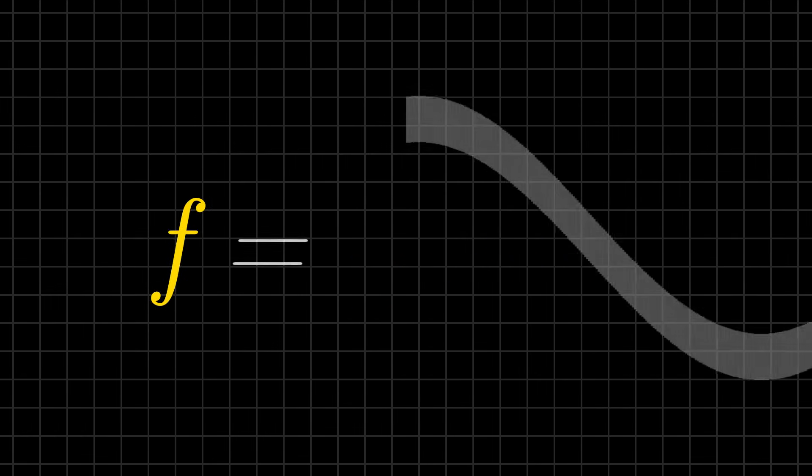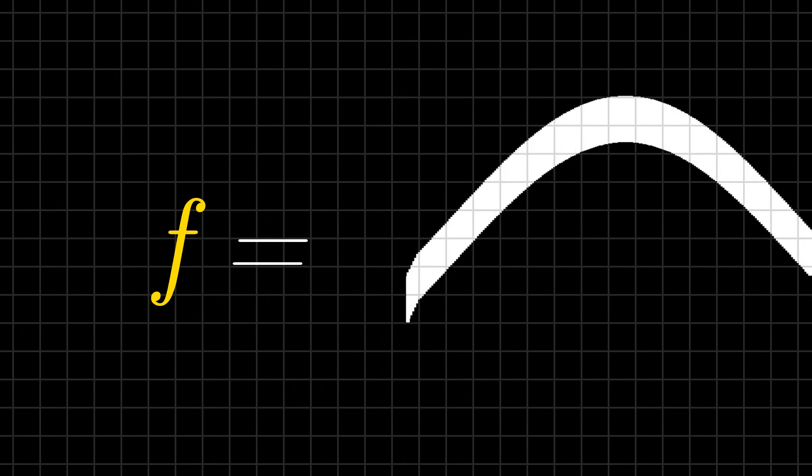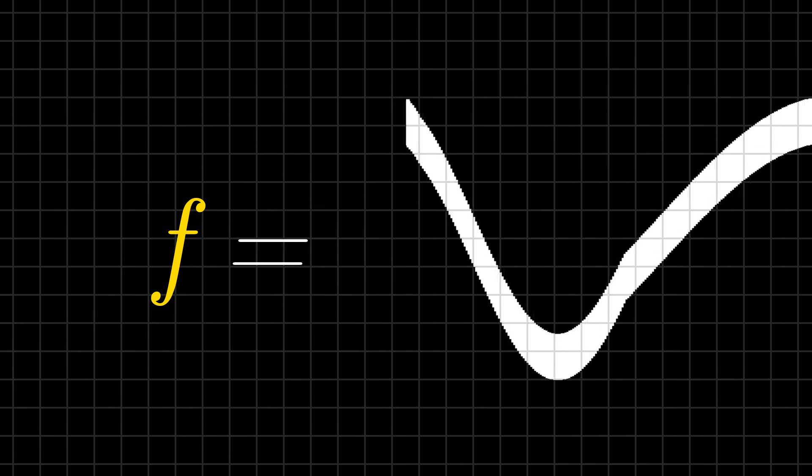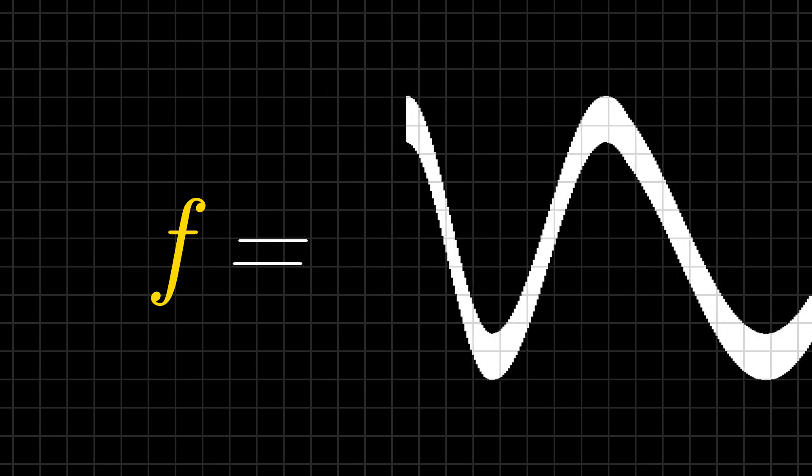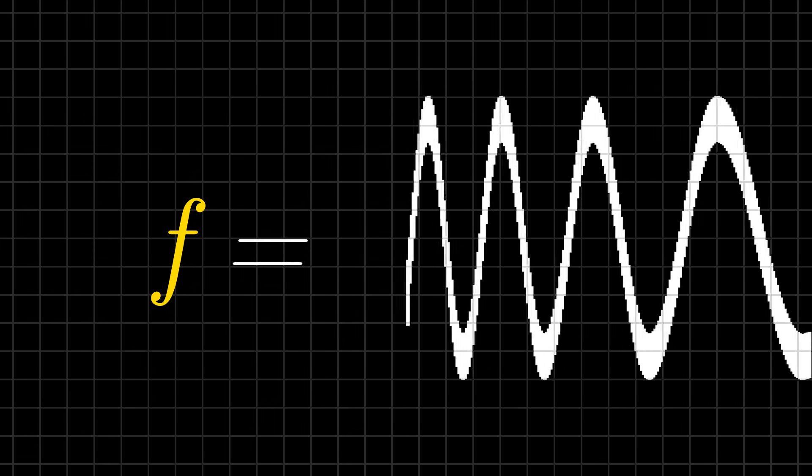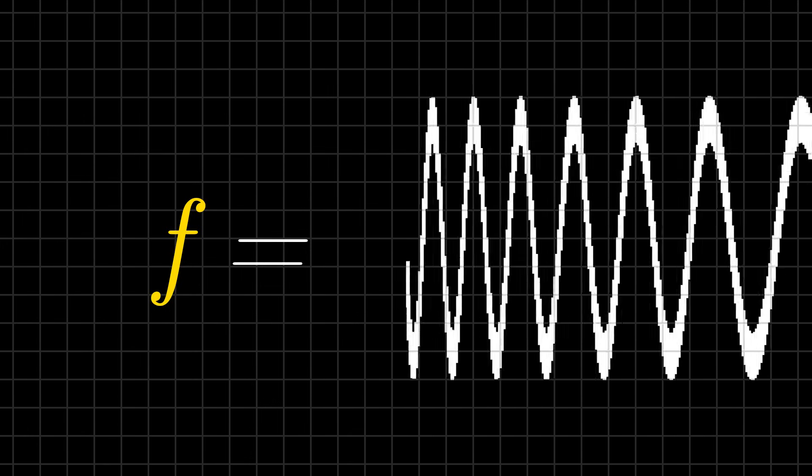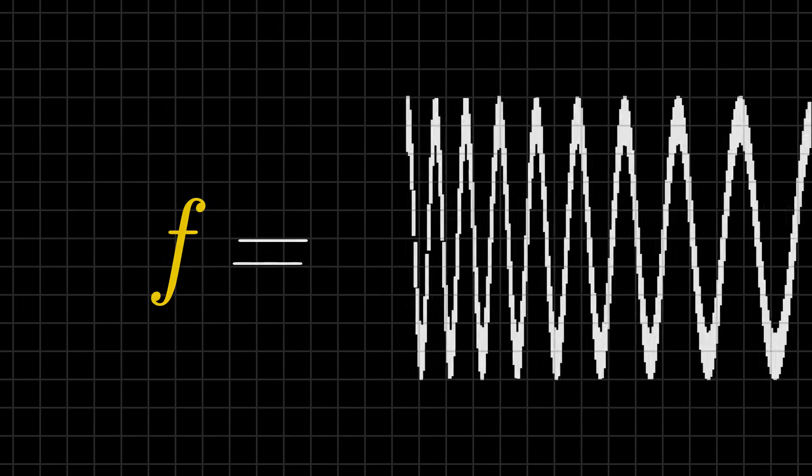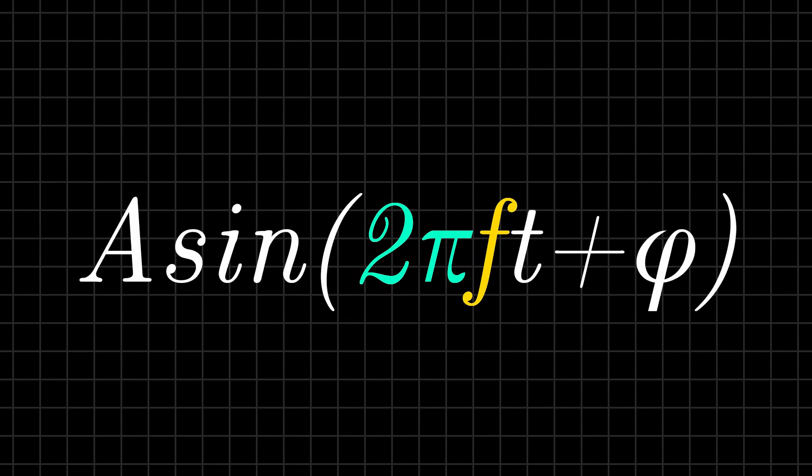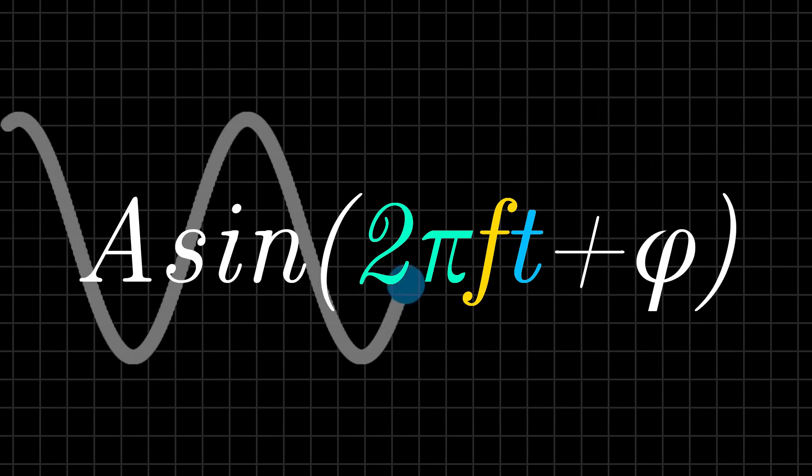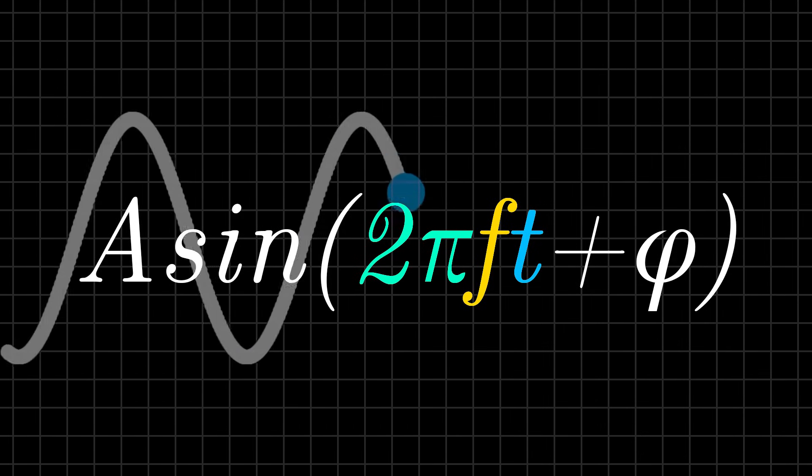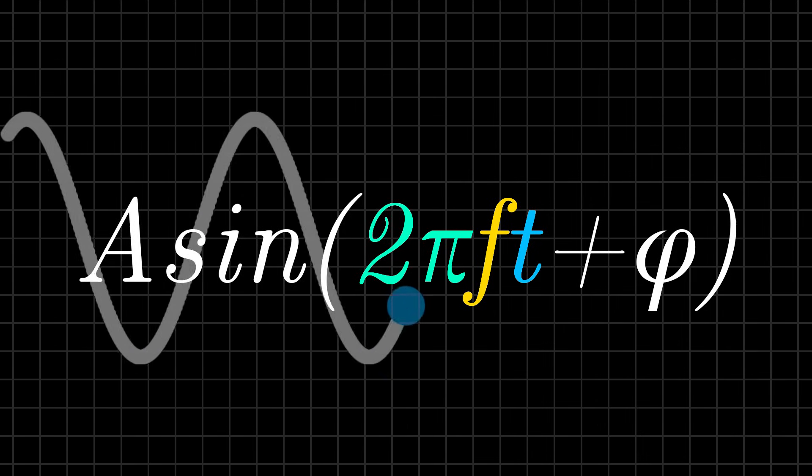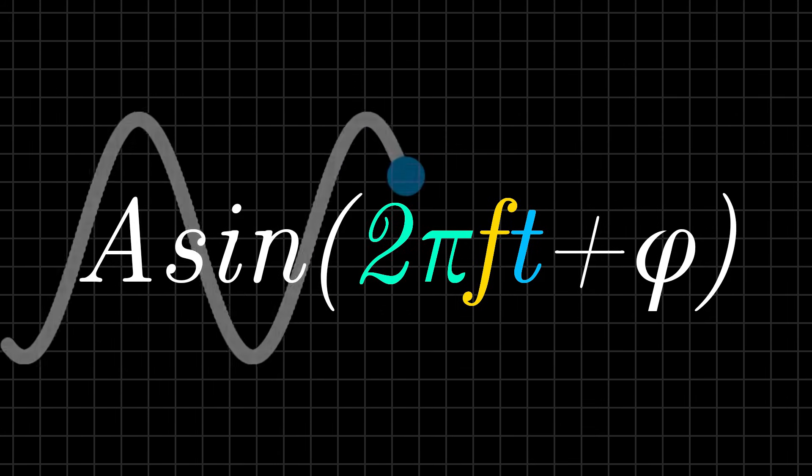f, or the frequency, tells us how fast this circle is rotating. So as frequency increases, the cycles in the sine wave get shorter and shorter. And this is what our ears perceive as a higher pitch. The t, which means time, simply keeps track of this point over time. Think of it as a clock for the wave. It shows us the point's position at that moment.